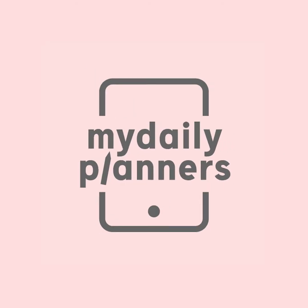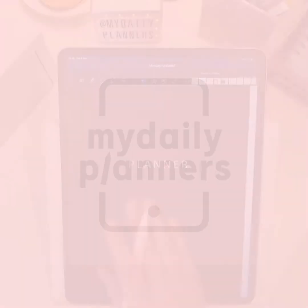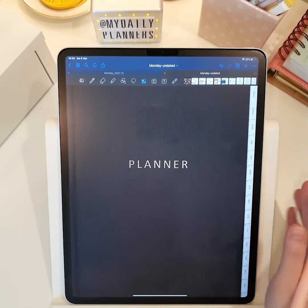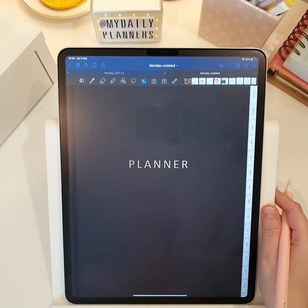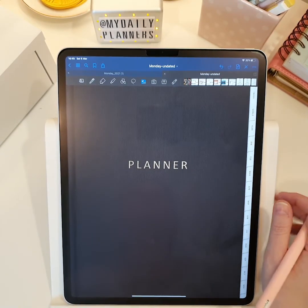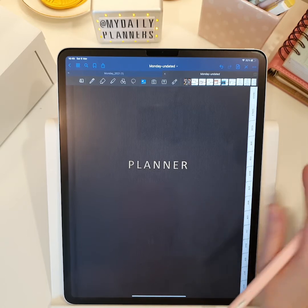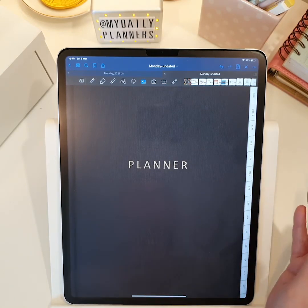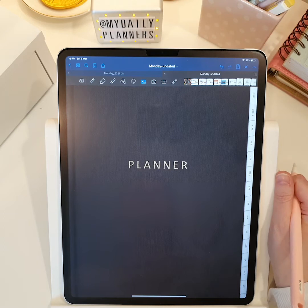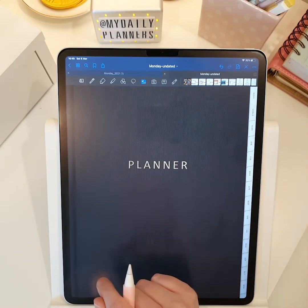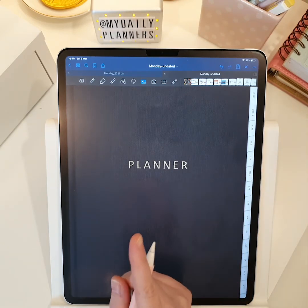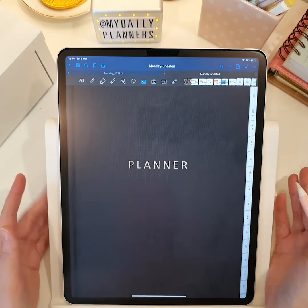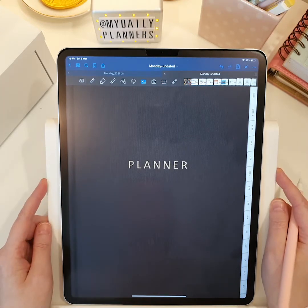Hi! In this video, I will walk you through setting up your undated digital planner. Undated digital planners are great because you can use them over again and don't have to buy a new planner each year. They take some time to set up initially, but this great hack that I am about to show you will save your time and let you set up your undated planner quickly.